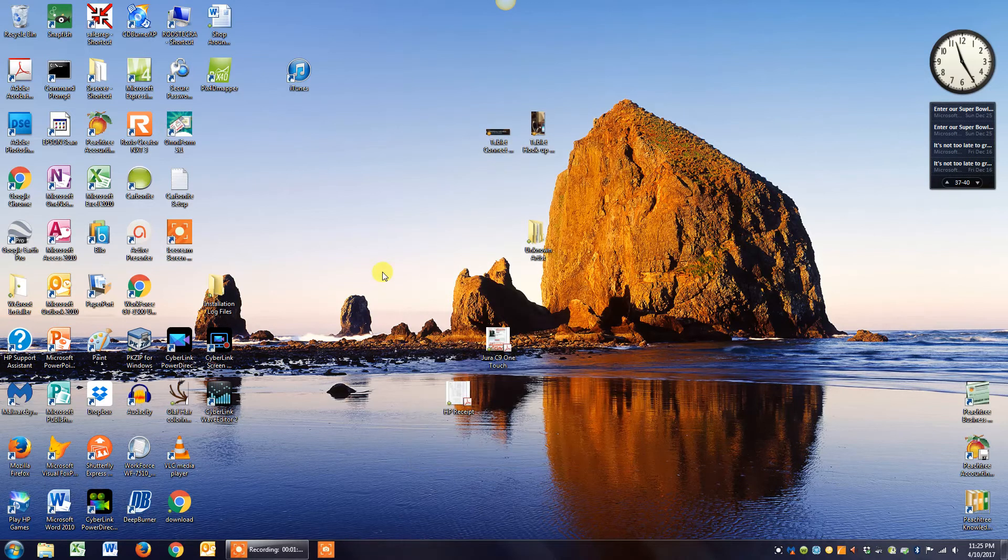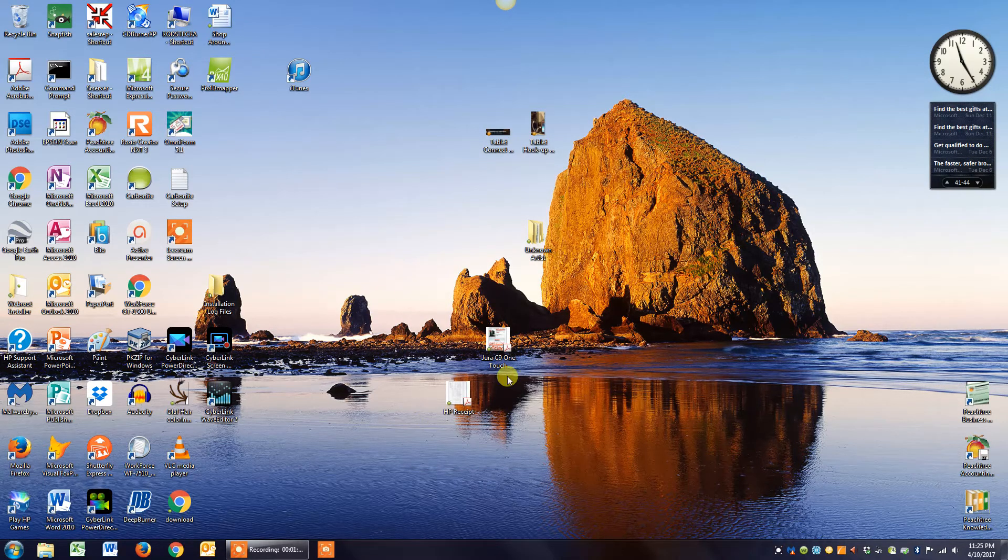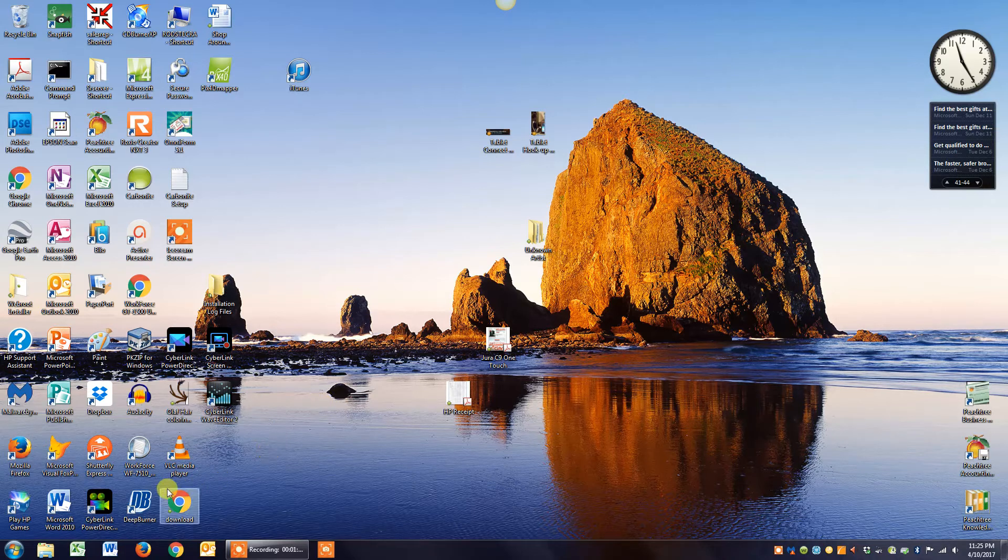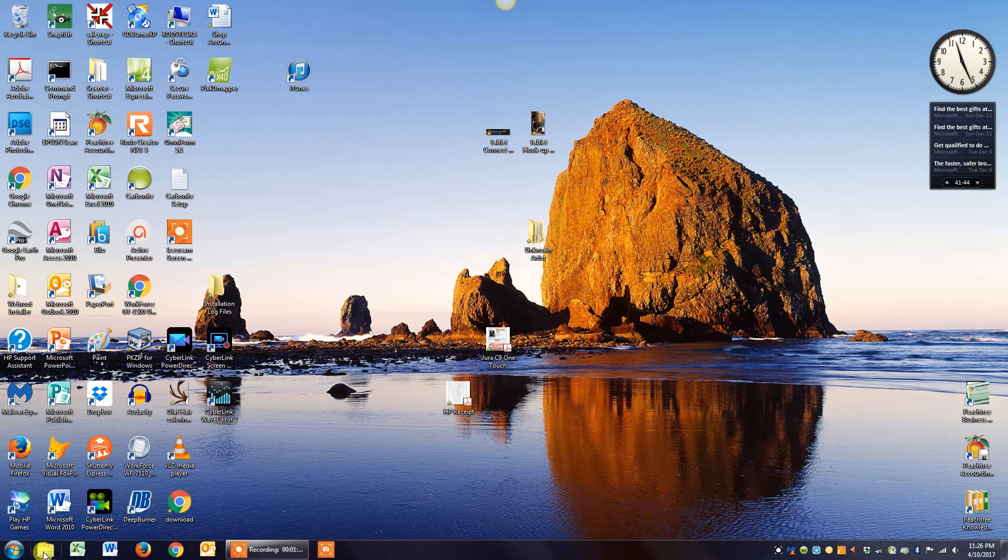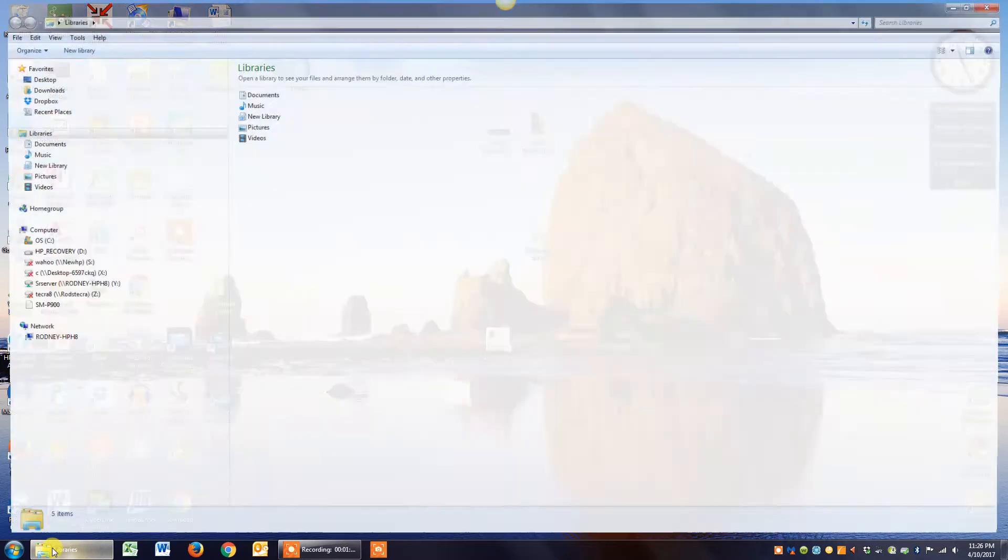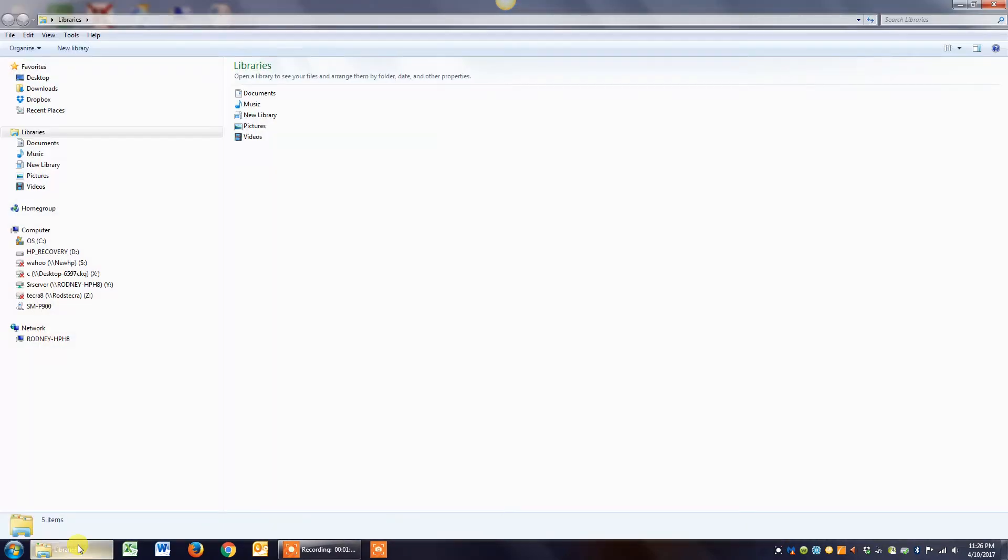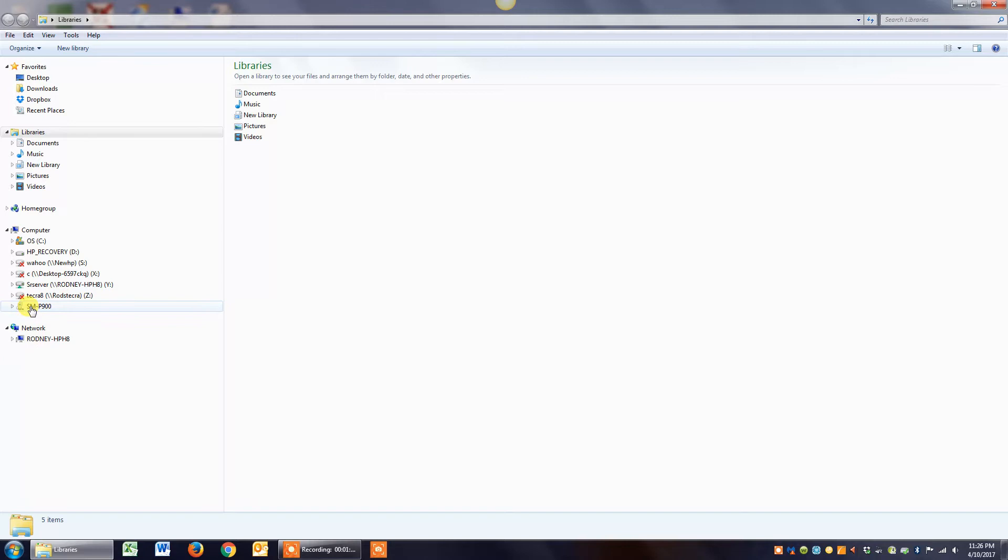Then the next thing you want to do—and by the way I'm running Windows 7 in this video—you want to go down in the left corner and click on your Explorer function. If you're running Windows 10, it would be the same. You just click on the Explorer function and you should near the bottom see the tablet. Mine is an SMP 900, so there's my tablet.